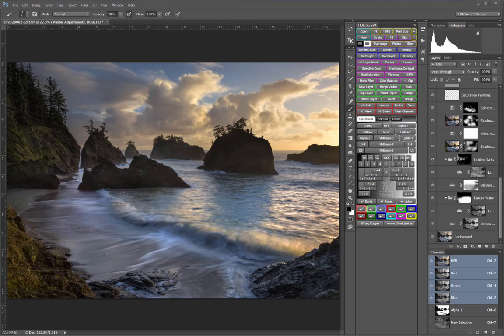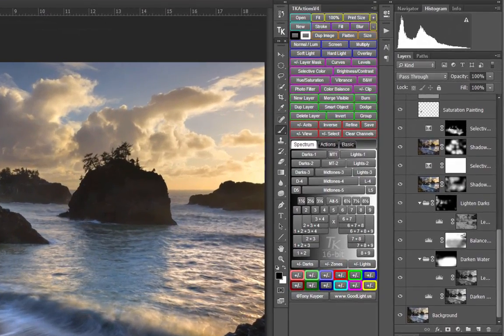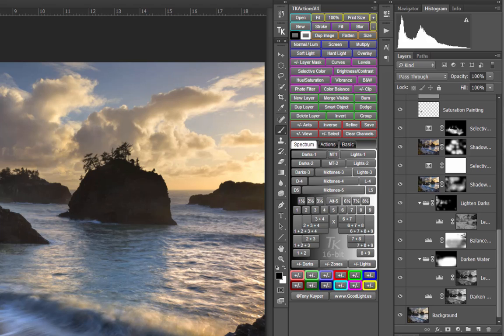The version 4 TK Actions panel is the result of Tony Kuyper's ongoing commitment to making the use of luminosity masks as logical, accessible, efficient, and creative as possible. Even though the version 3 panel set the standard for allowing anyone to readily include luminosity masks in their Photoshop workflow, the version 4 panel is another big step forward.